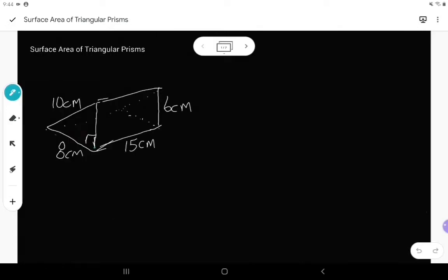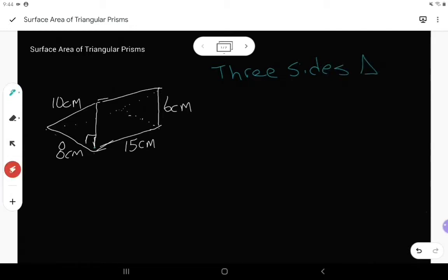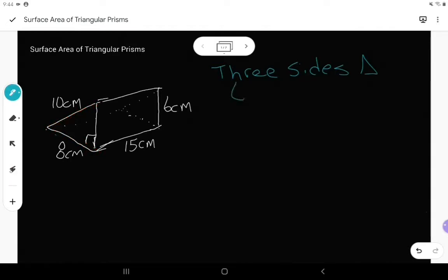The first thing I want you to do is stop and think about what the different information you have is. Maybe start by writing this out. When I'm looking at a triangular prism, the first thing I want to do is identify what are the three sides in my triangle. Looking at this triangle on the front, I have this side length here which is six, this side length here which is eight, and this side length here which is ten. Write down all three sides so that you remember the three different side lengths.